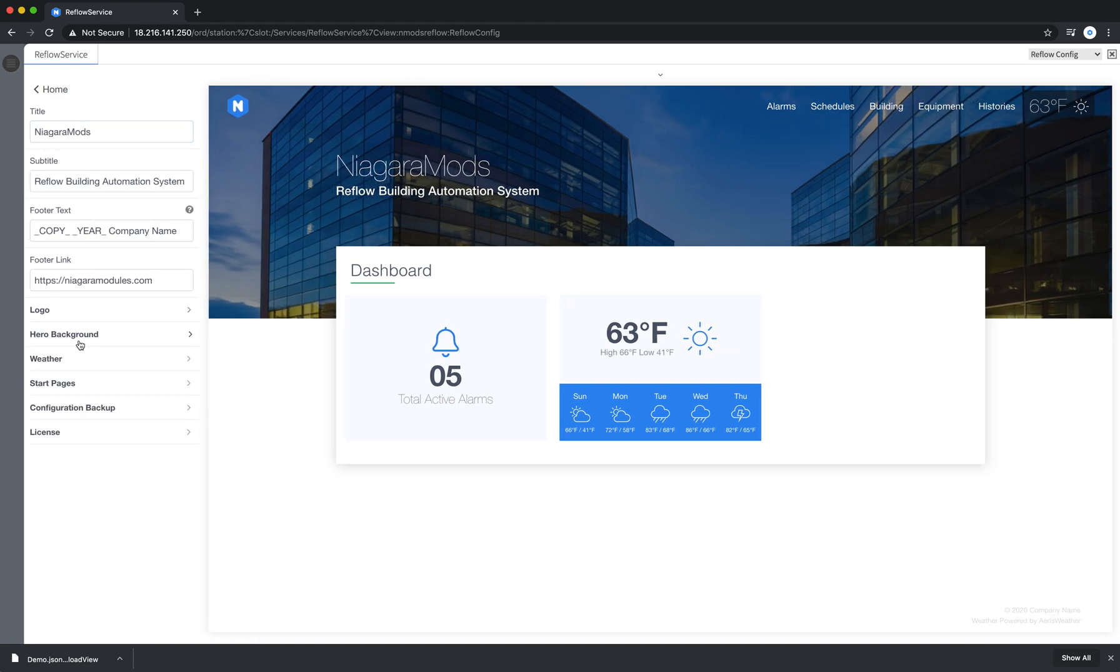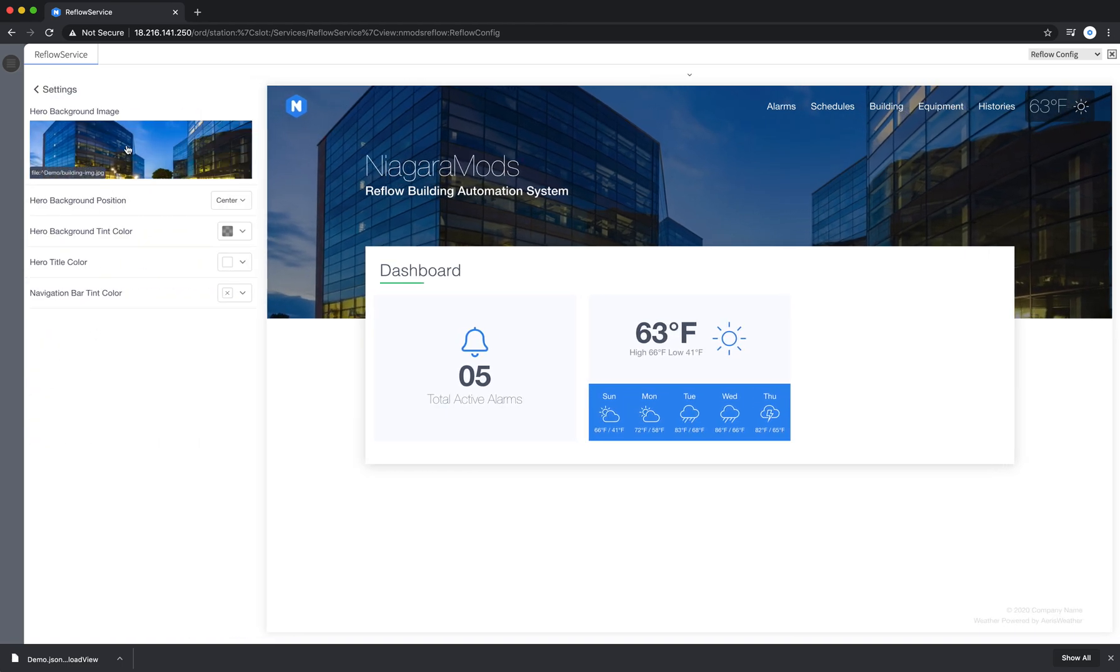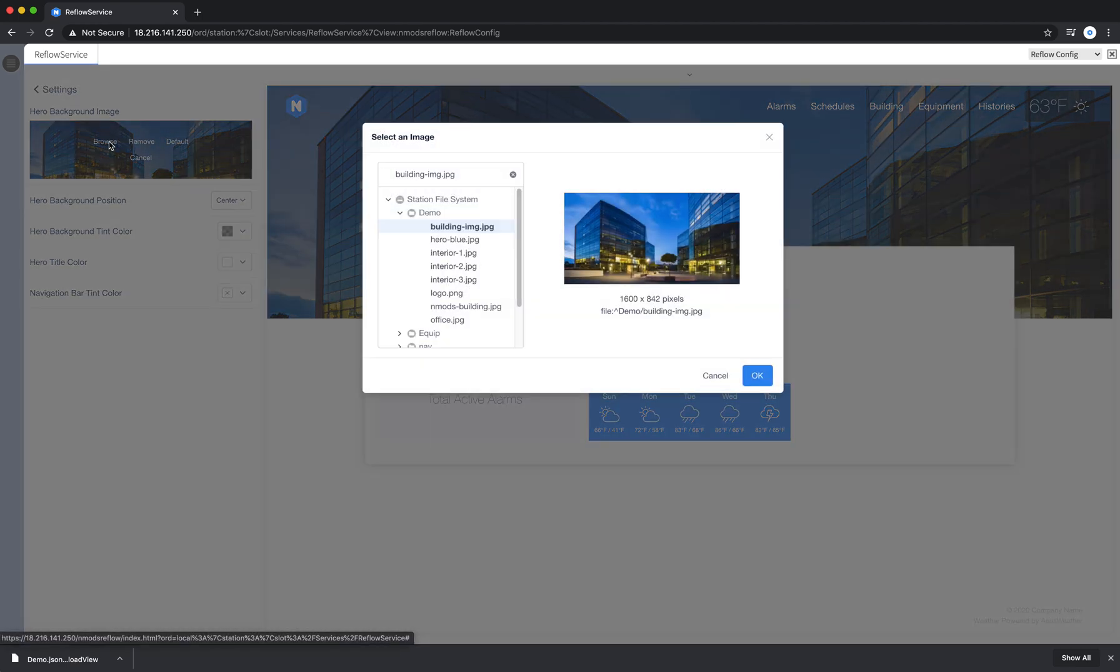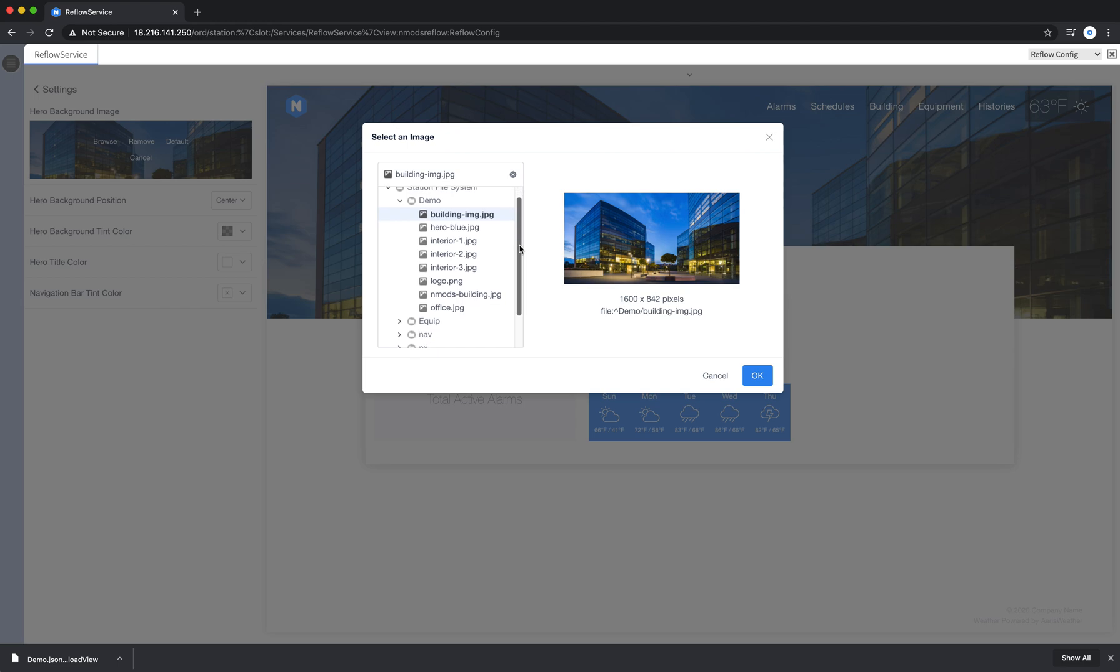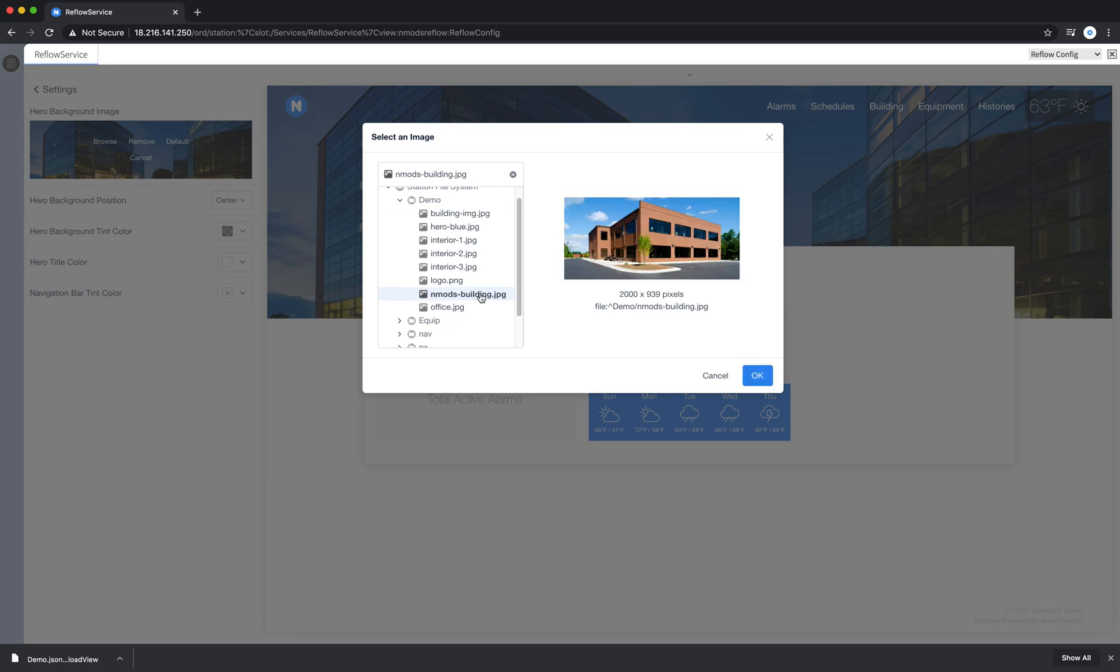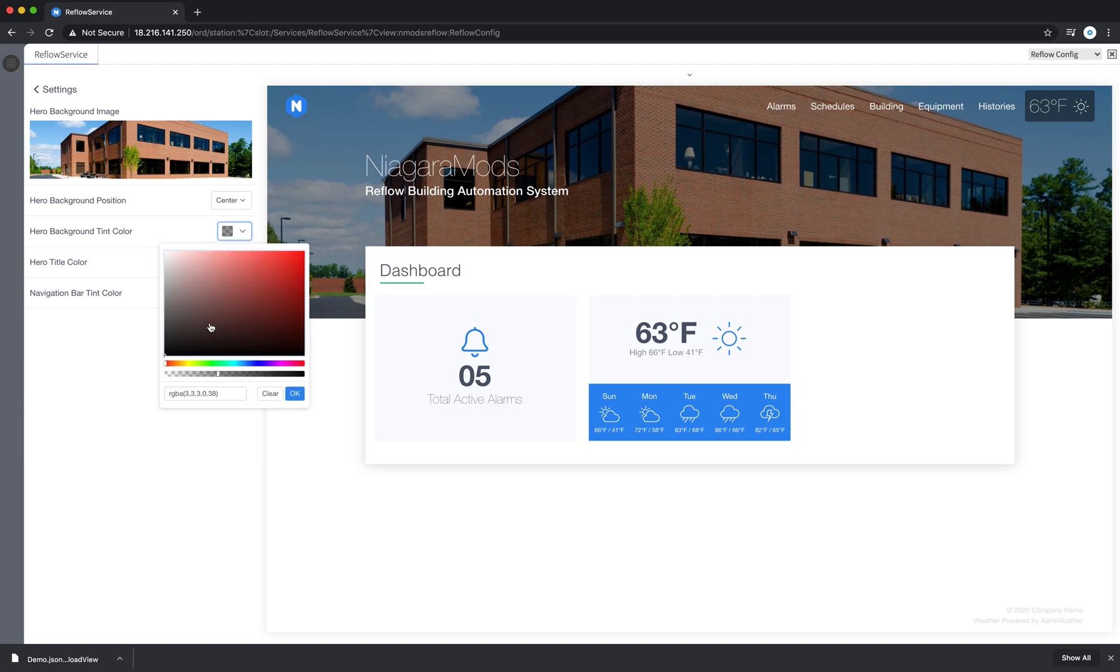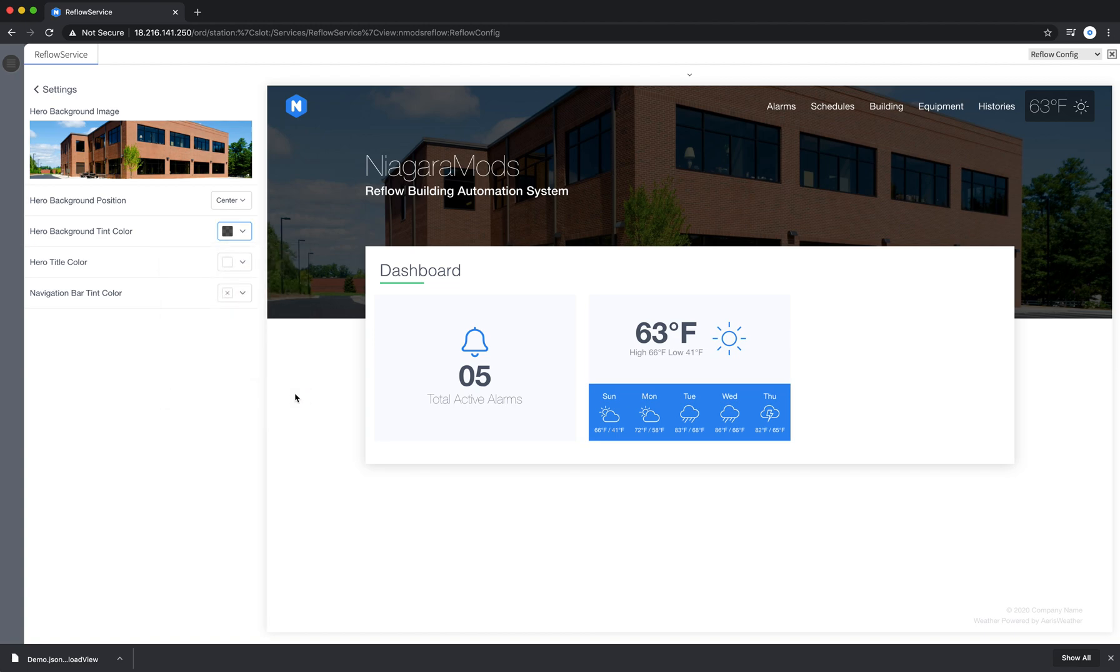I'm also going to come in here and swap out this hero background. Browse for an image. Try this image here and adjust the tint on it a little bit. Say OK.